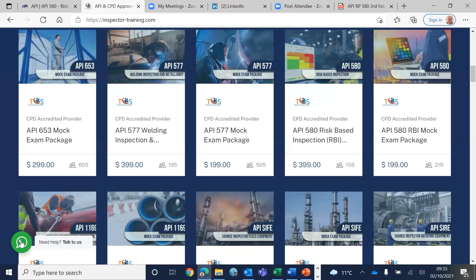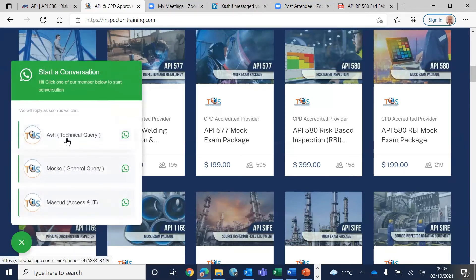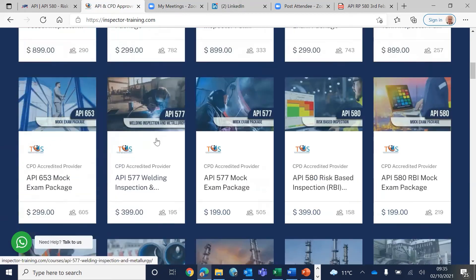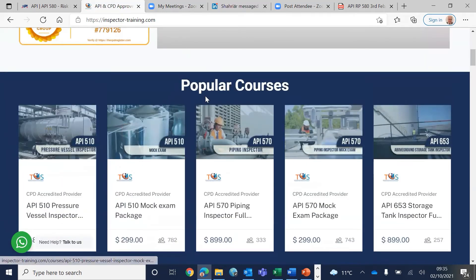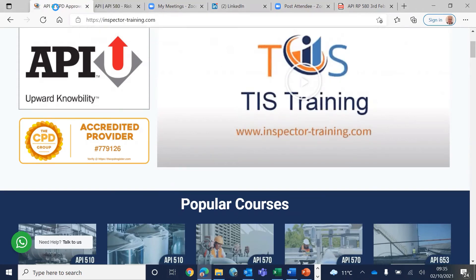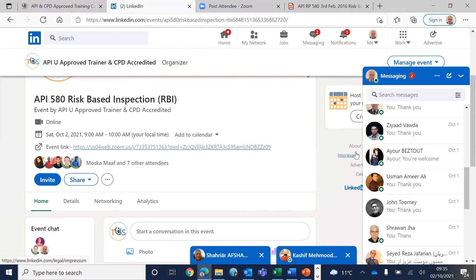We also have a WhatsApp line for quick technical queries — I'm Ash — and for general queries you can contact us immediately, even if you have already purchased our courses and don't understand a section. I hope this was useful. I haven't seen any questions so far, so I wish you a very good weekend, but you can always contact us through WhatsApp or through the meet-and-greet link here.